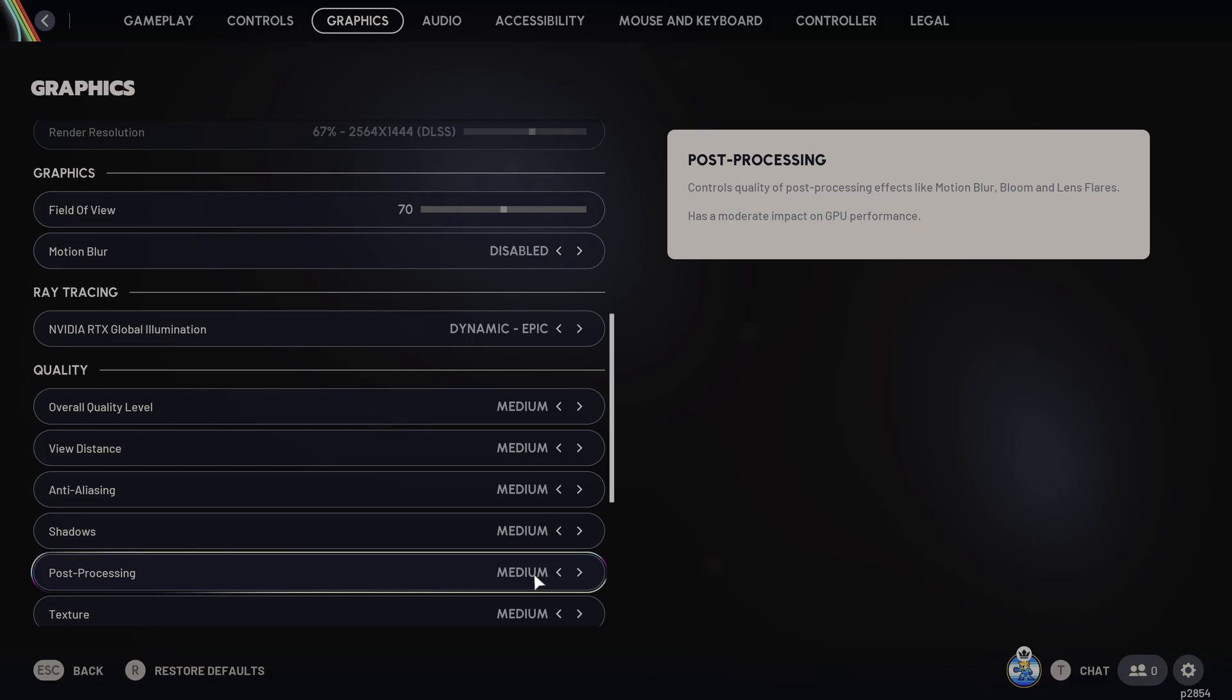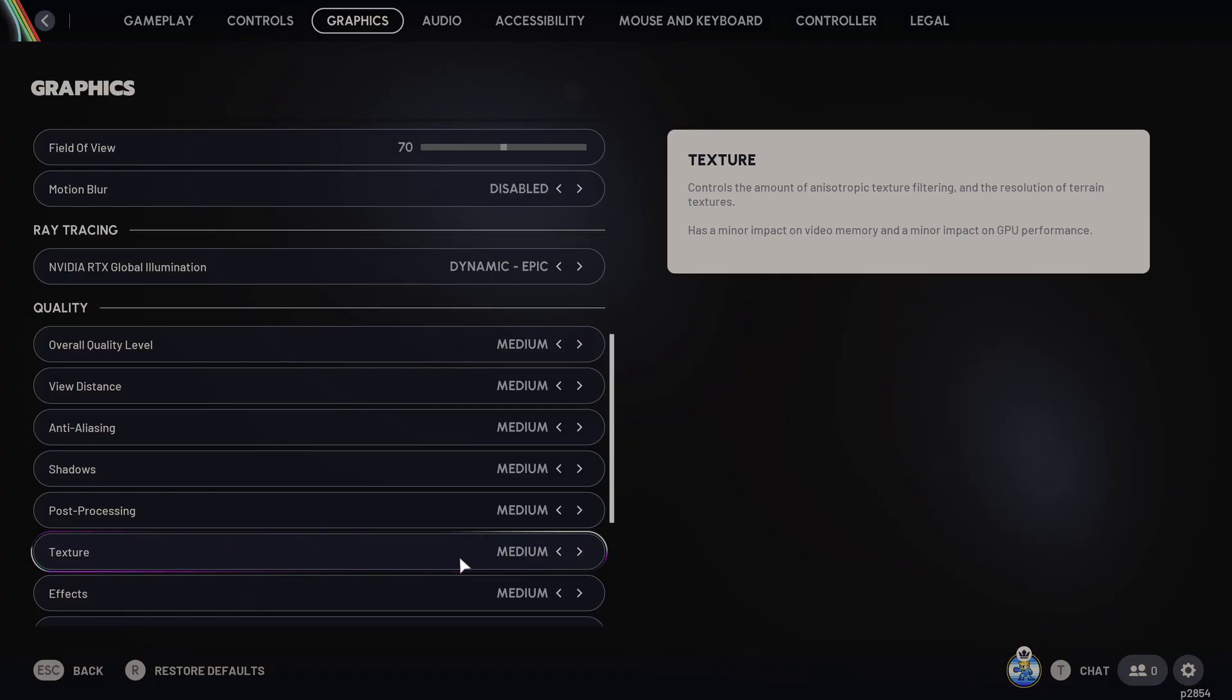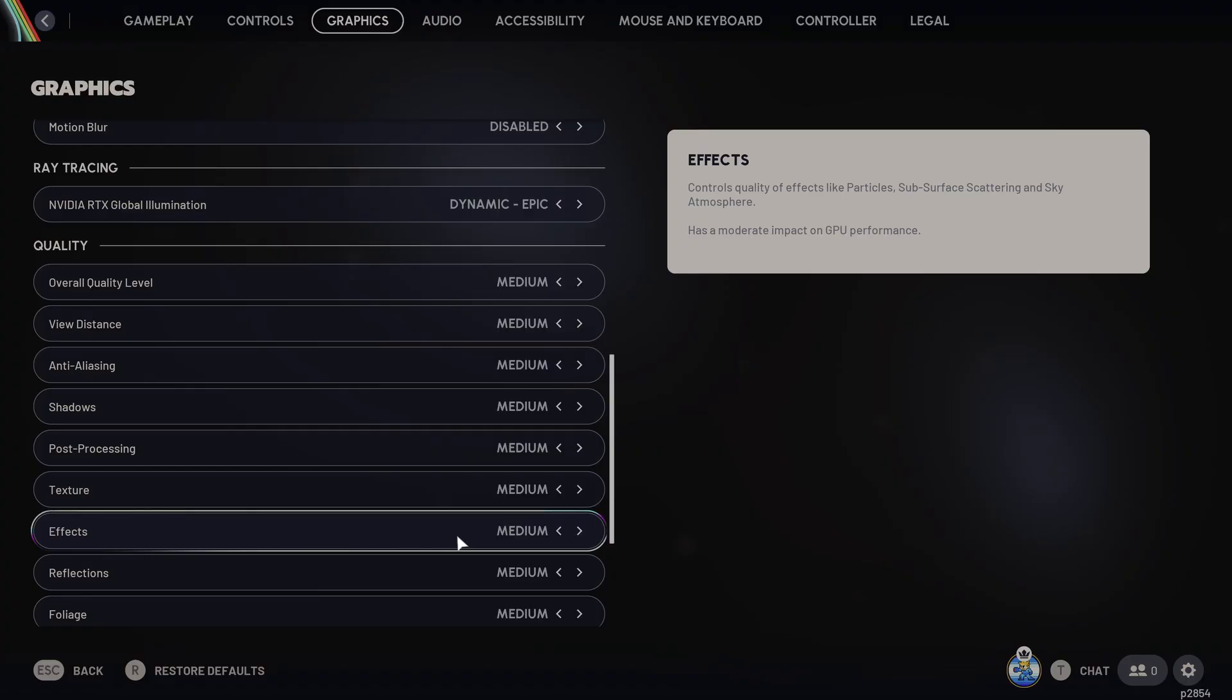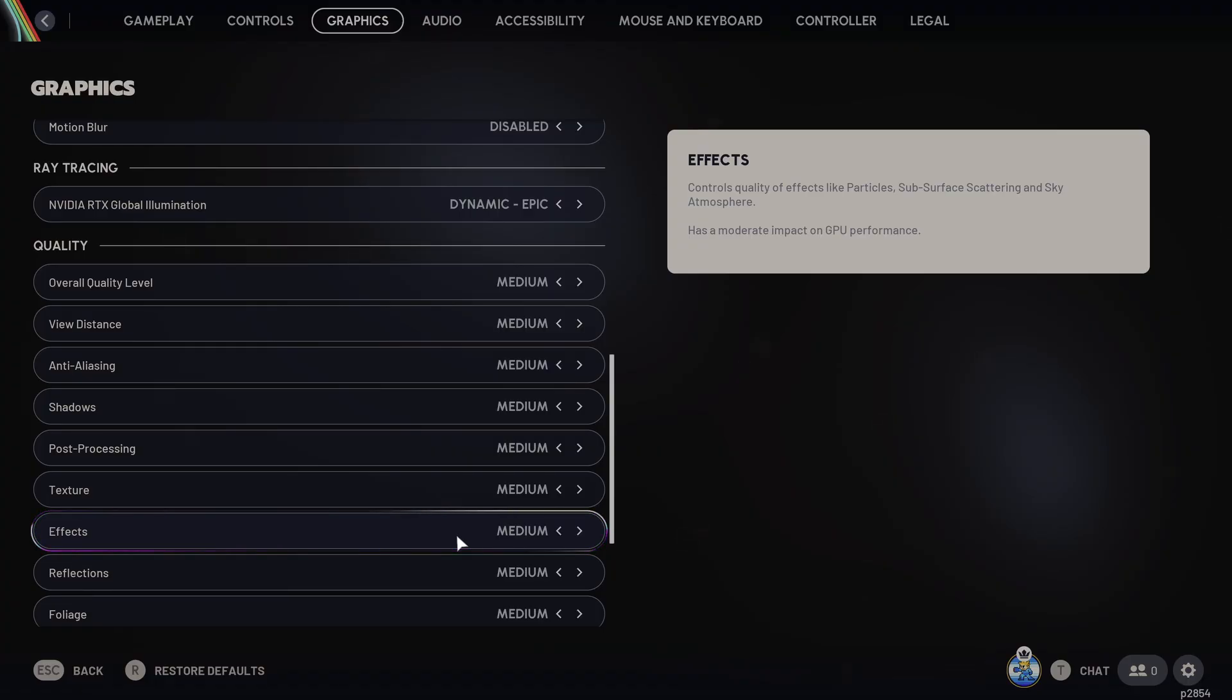For post-processing, this one can go on low or medium. That is going to reduce bloom and clutter as well. Then you've got your texture quality, low or medium, and that depends on your VRAM. Next up, we've got effects. Put it on low or medium. Fewer particle effects means smoother gameplay.